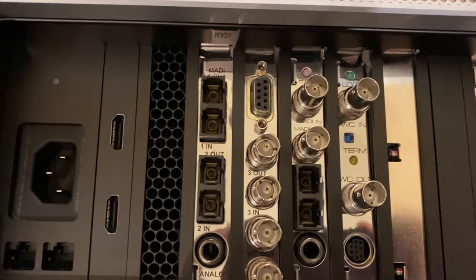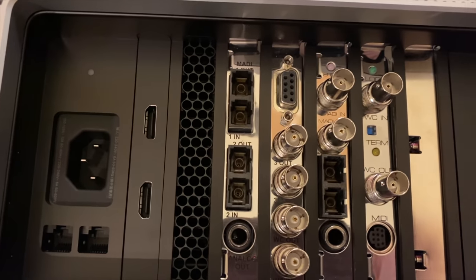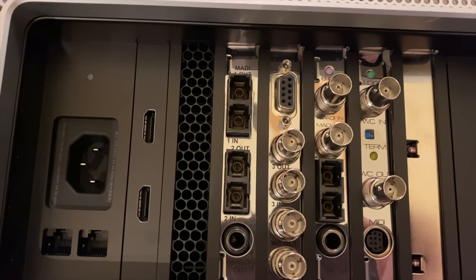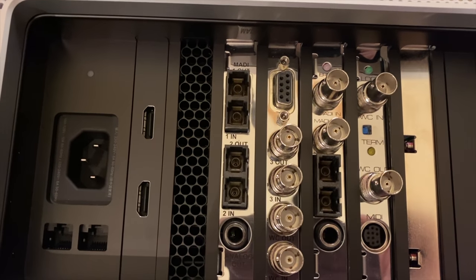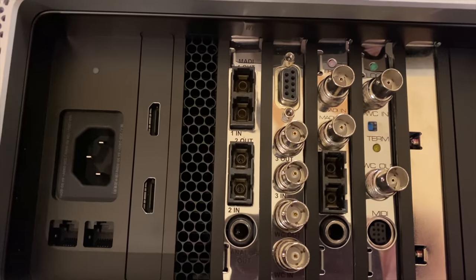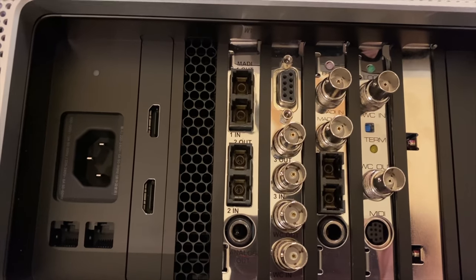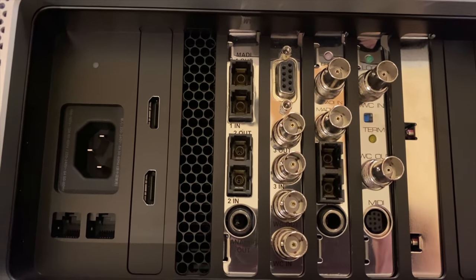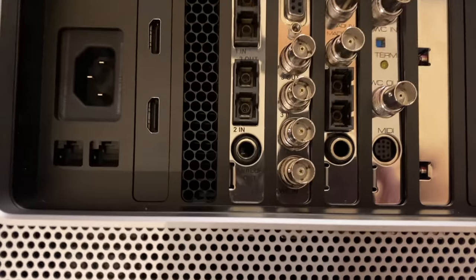And then moving left again, this is an RME MADIface FX, which also takes advantage of two slots but only plugs in via one of them.